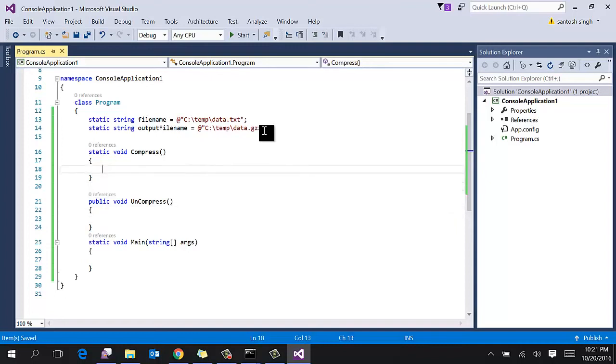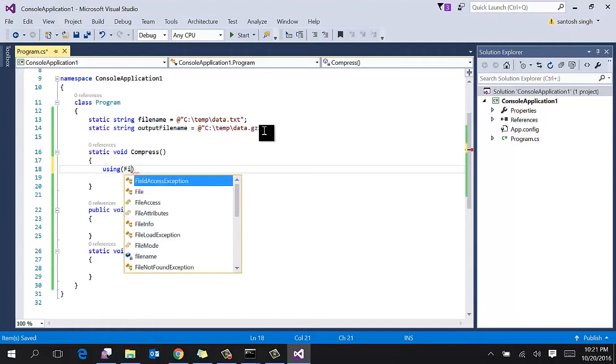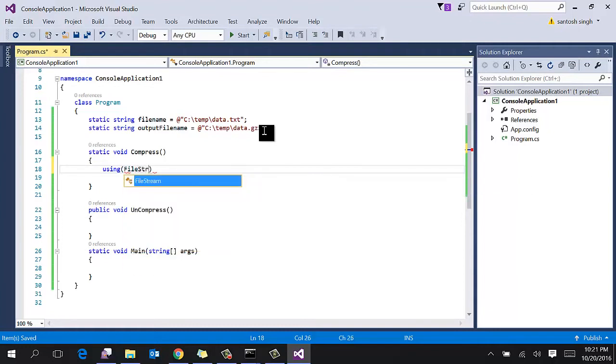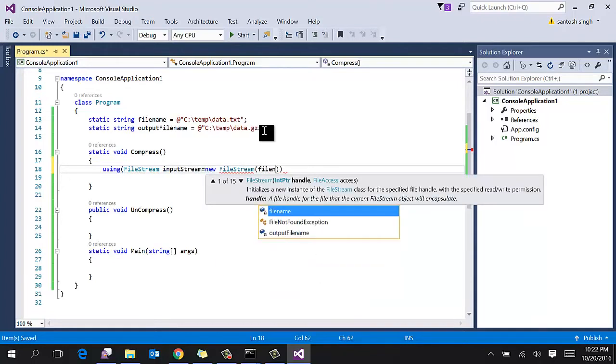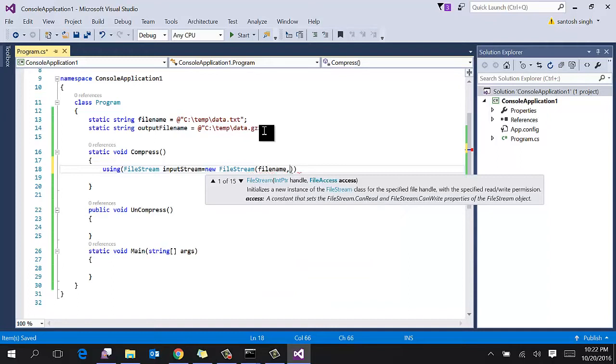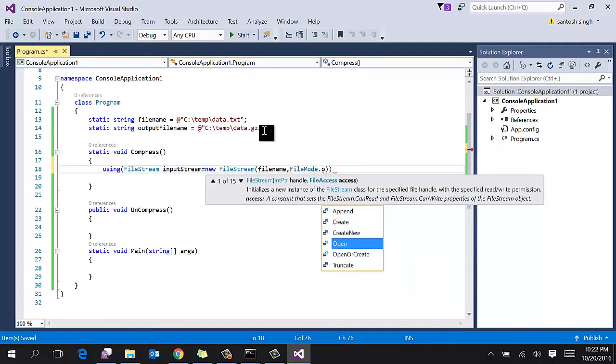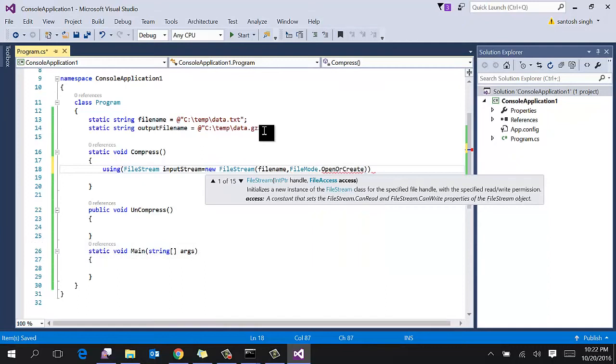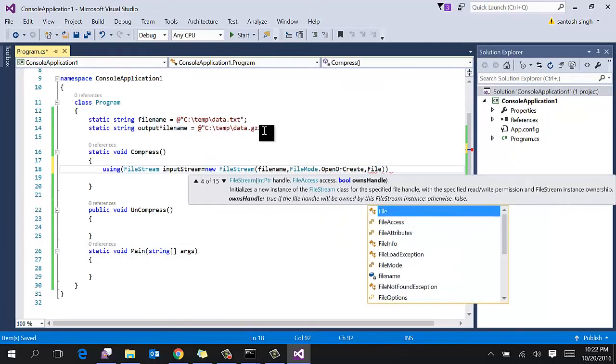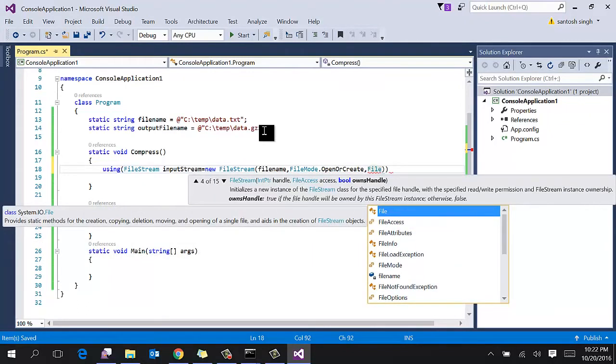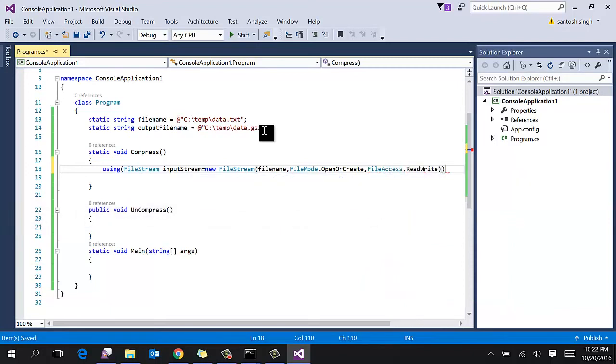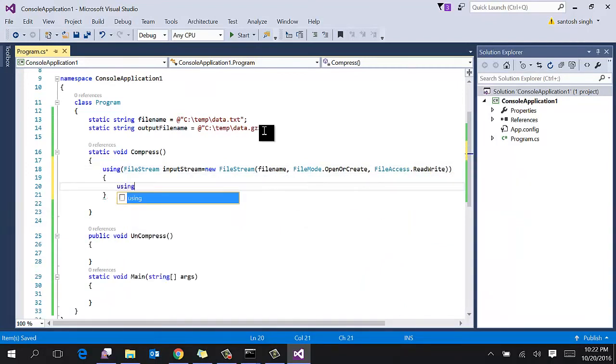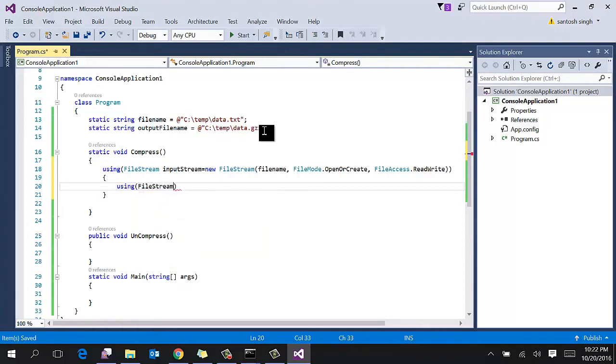First, implement the compress method. So first create a FileStream instance of the FileStream class that reads the input stream and name it input stream. So here we are going to pass the filename that we want to compress, and then file mode and file access.